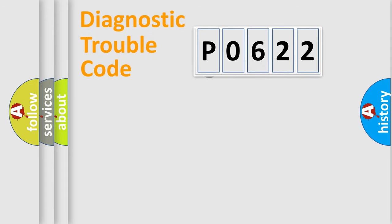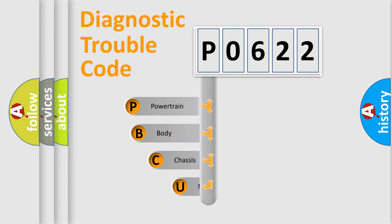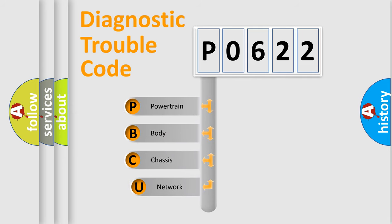First, let's look at the history of diagnostic fault code composition according to the OBD2 protocol, which is unified for all automakers since 2000.